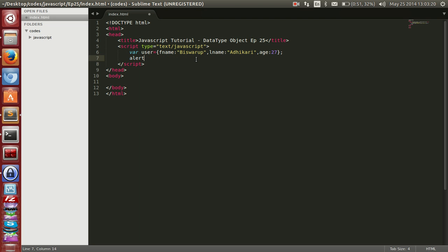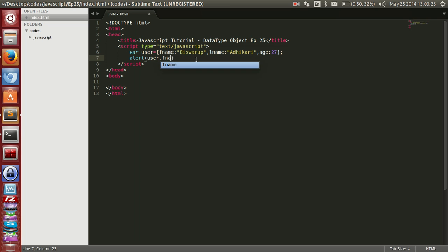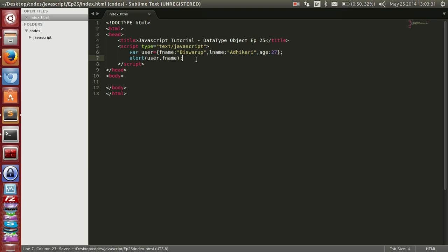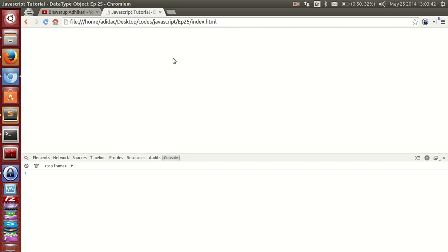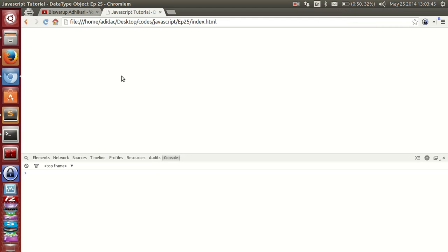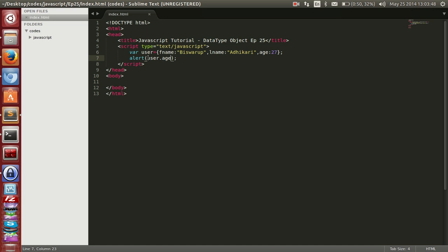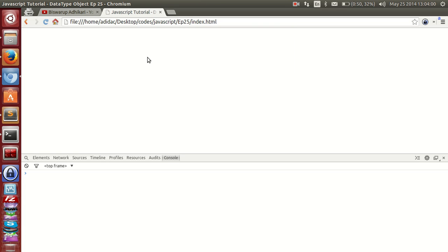We can access object properties using the dot operator, like user.fname. Let's try — this gets the first name. We can also access age the same way, and we can concatenate using the plus sign. For example, 'your age is' — save and refresh — and here you can see the result.